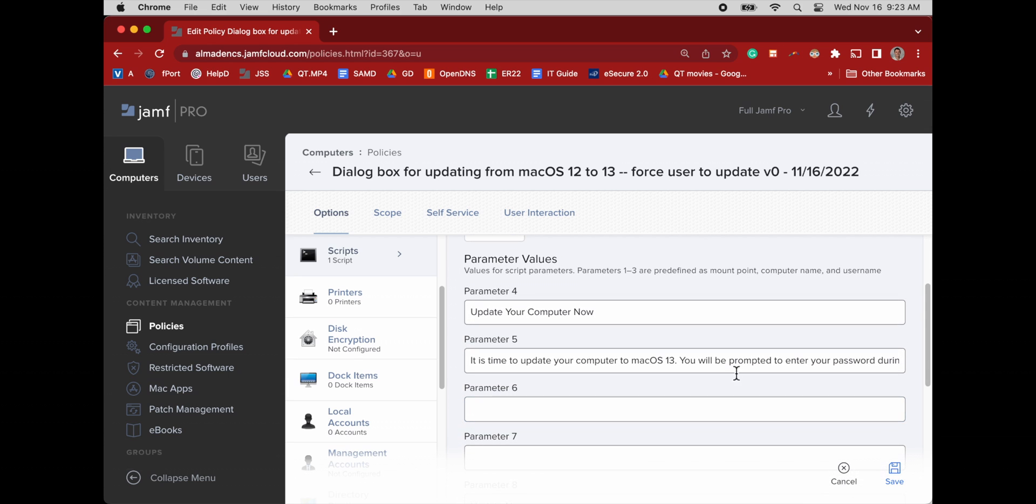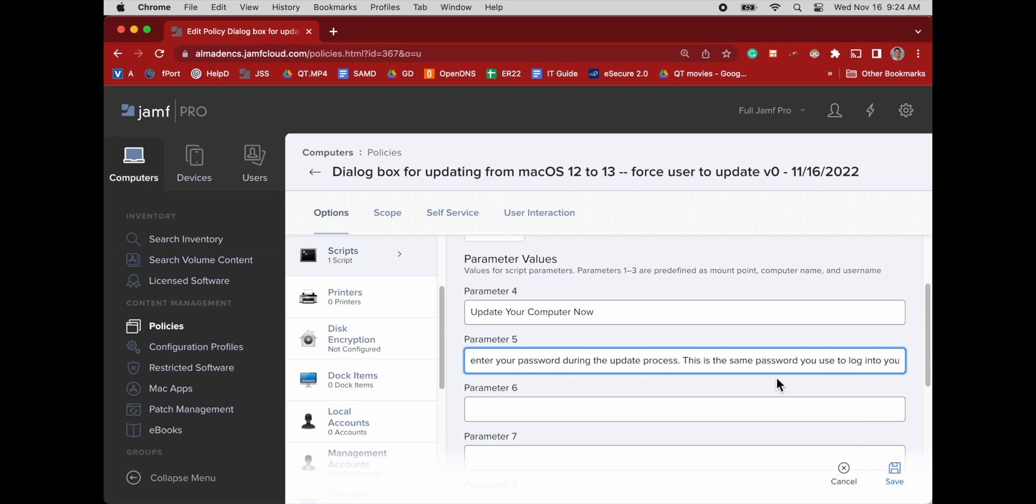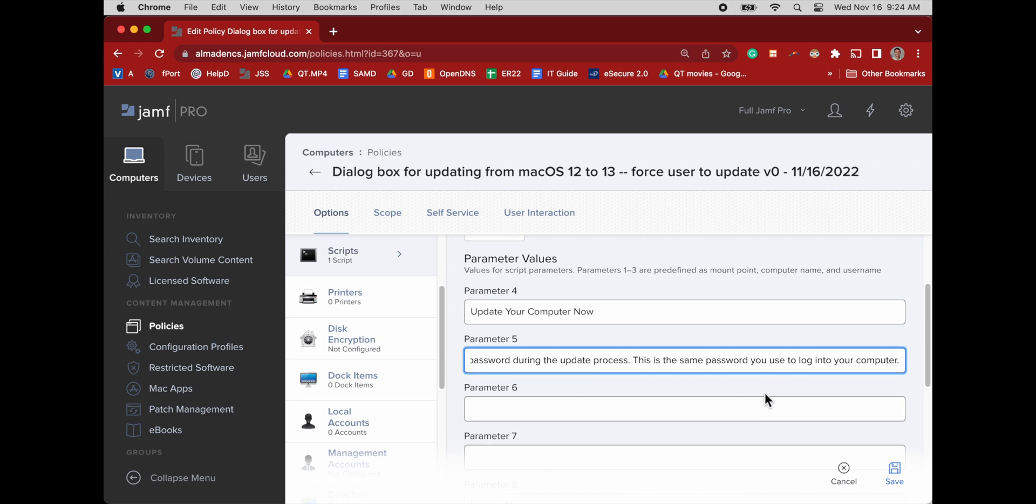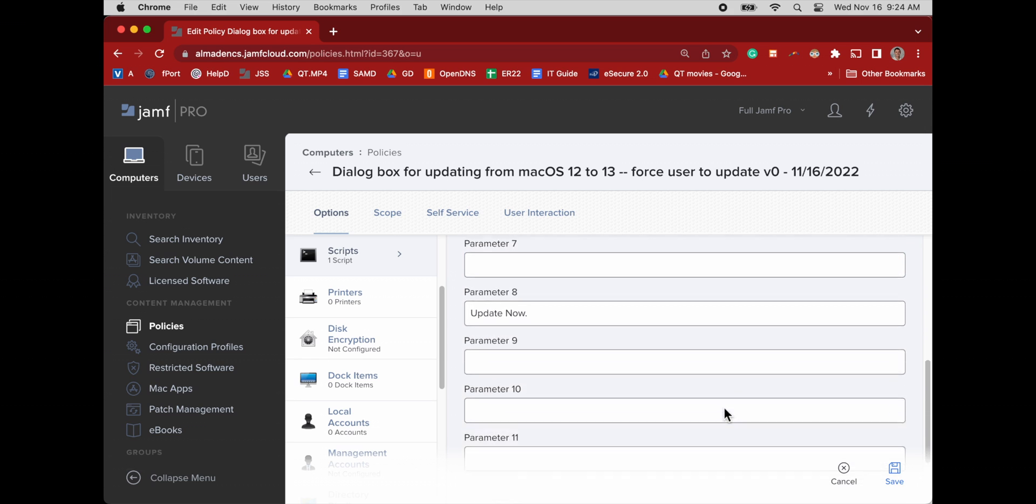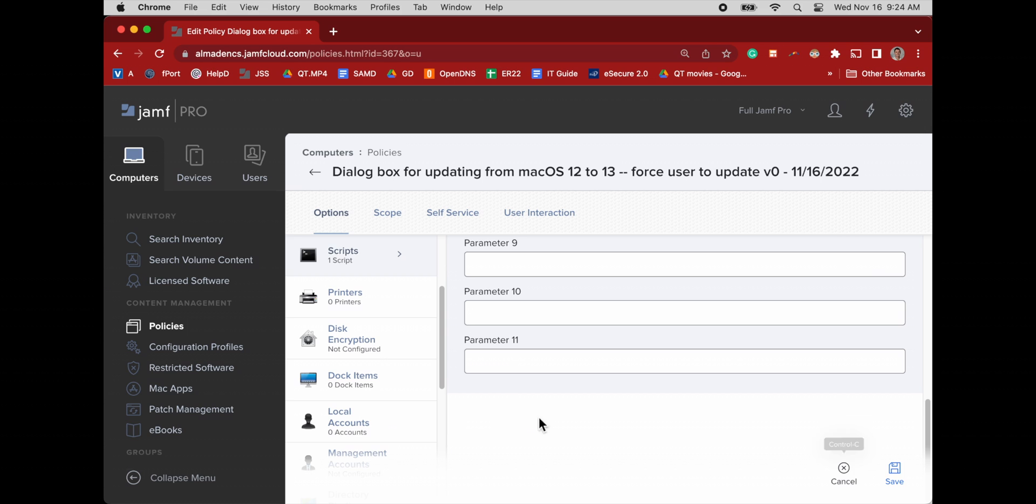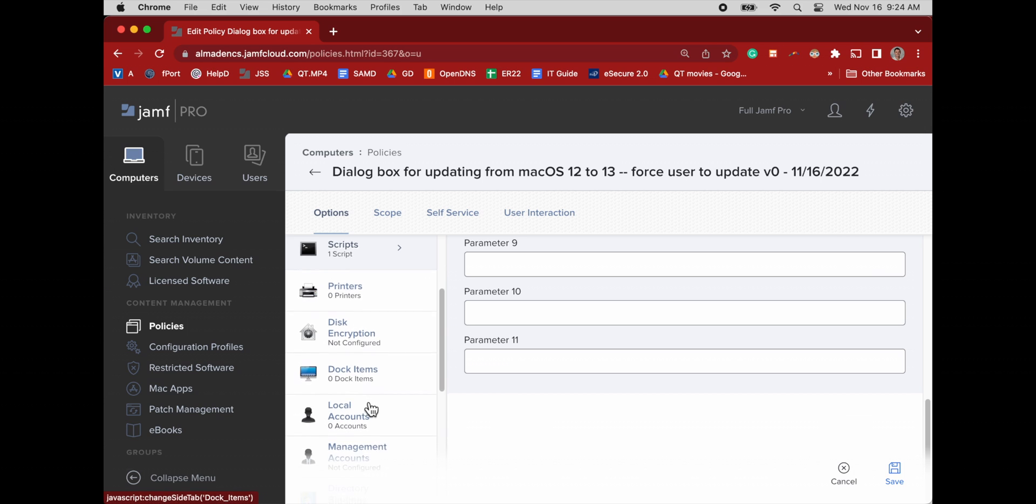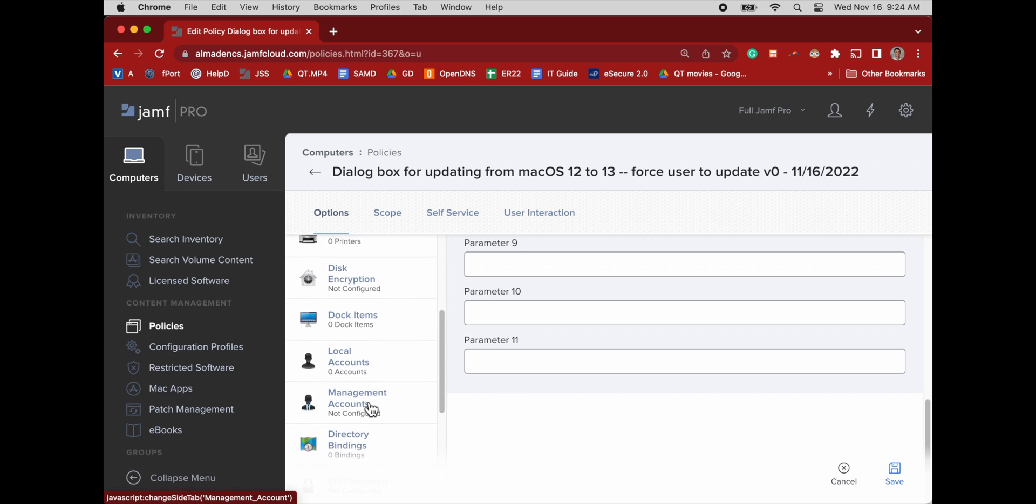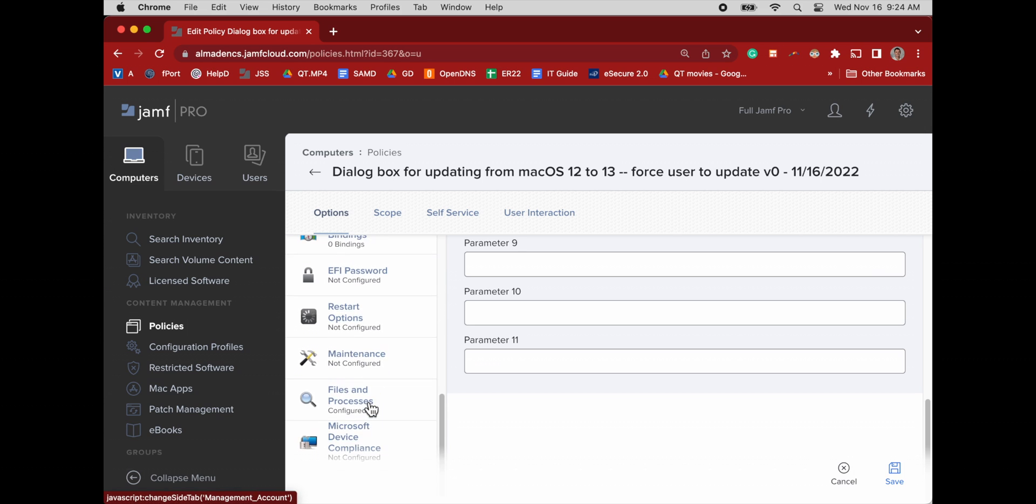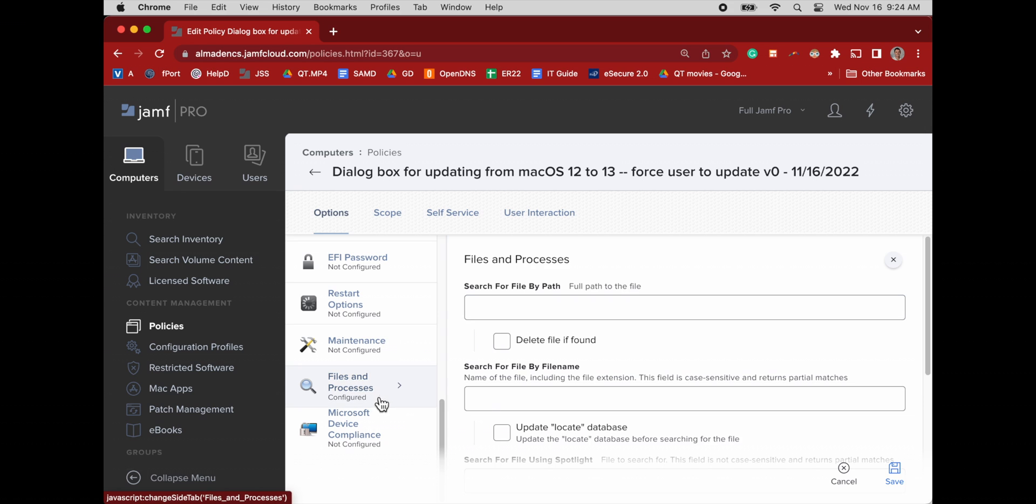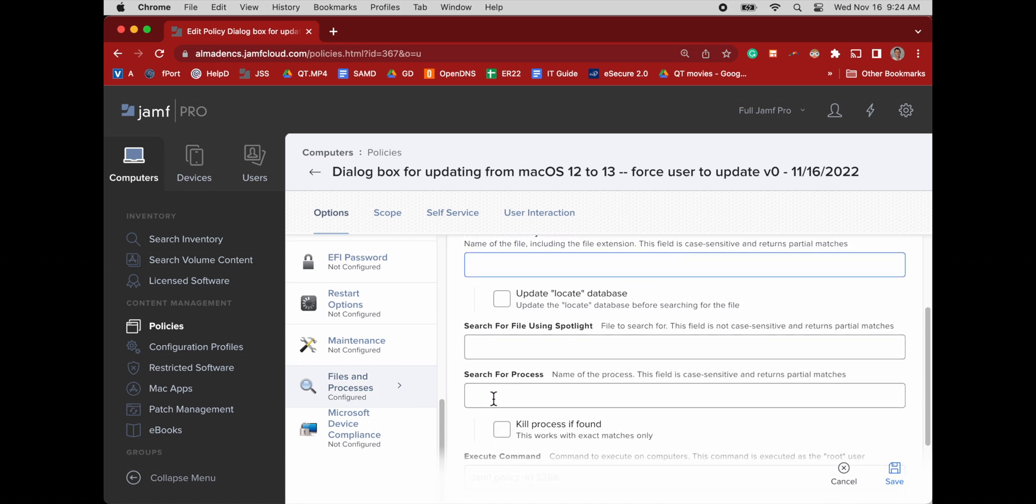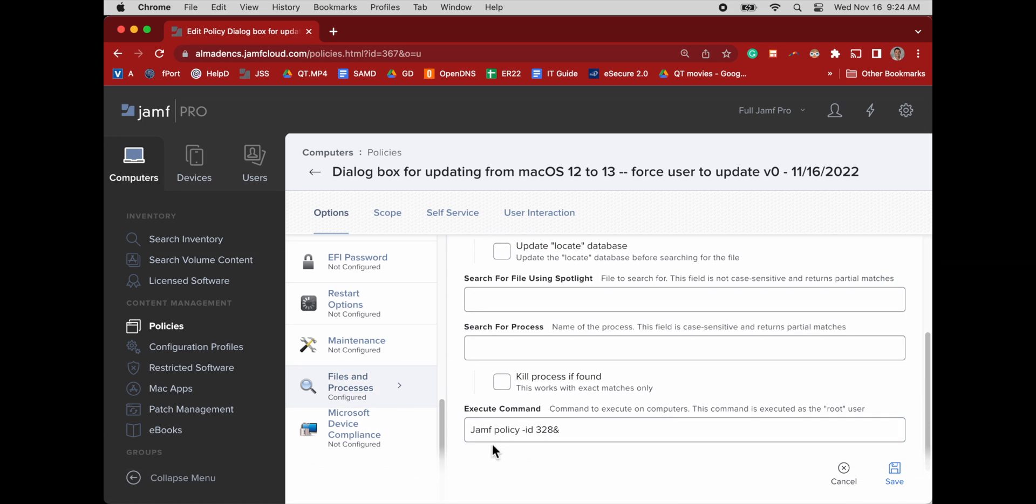Control E. And now we'll use our mouse to scroll to the right in this text box to see the rest of that. Parameter 8 is the button that says update now. And after the user clicks that, then we go to our files and processes tab. This is the third thing that happens.